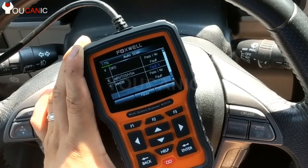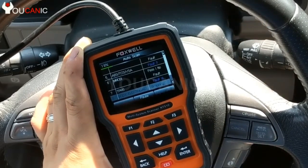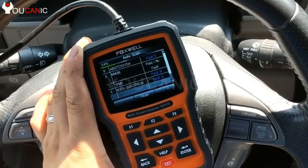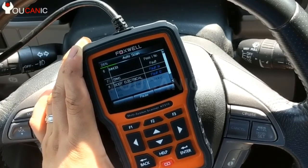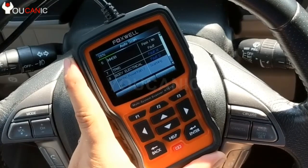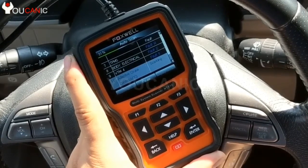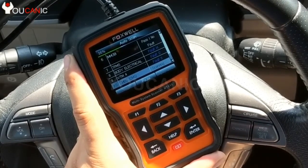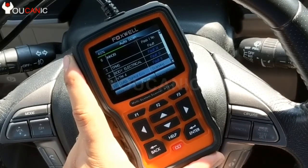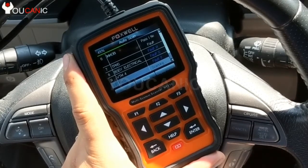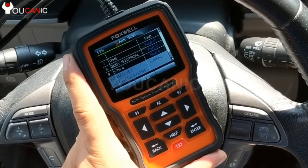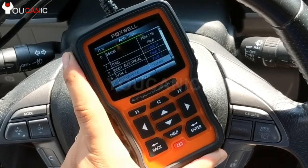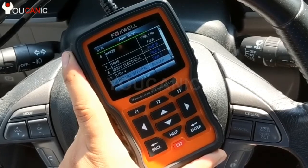Here we have the Volkswagen T510 for Honda, and this is able to scan through all the various control modules. It will tell you if there are any codes. Once you go through the list, which takes several minutes, you can go into each one of these control modules and see what the codes are, and see a brief description of the code.